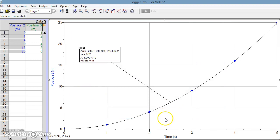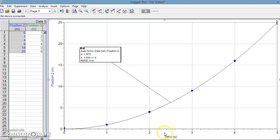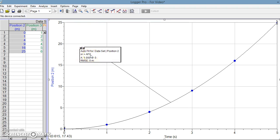What that tells me then is that the position is increasing as the time is squaring. So what that means is the position is increasing with the time squared factor.